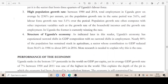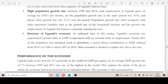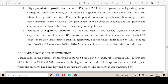And the last point: the structure of Uganda's economy, where 80 percent of the population has remained stuck in agriculture. More research is needed to explain why this is the case — factors include population dynamics, political insecurity, high levels of production costs, and an uncompetitive business environment.